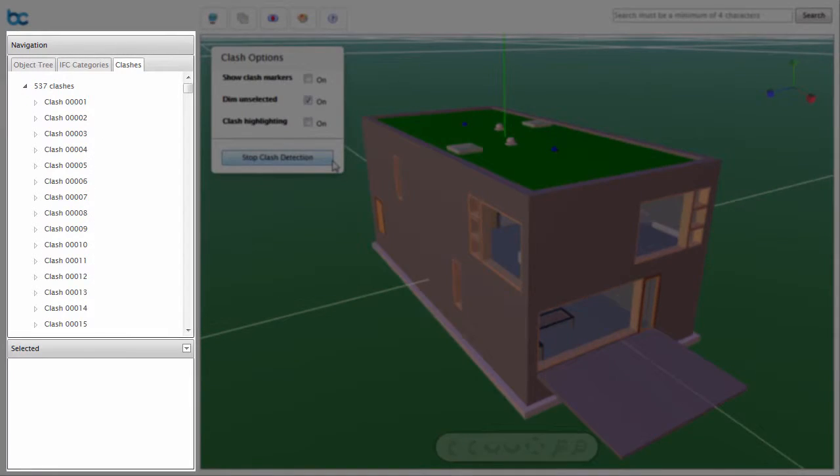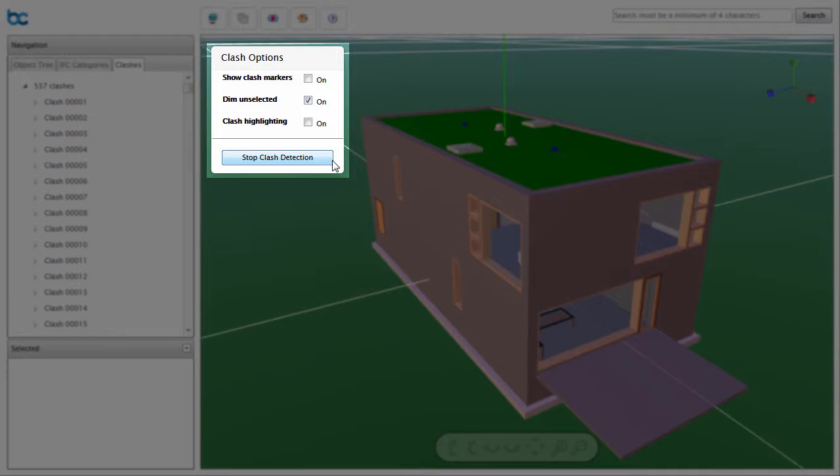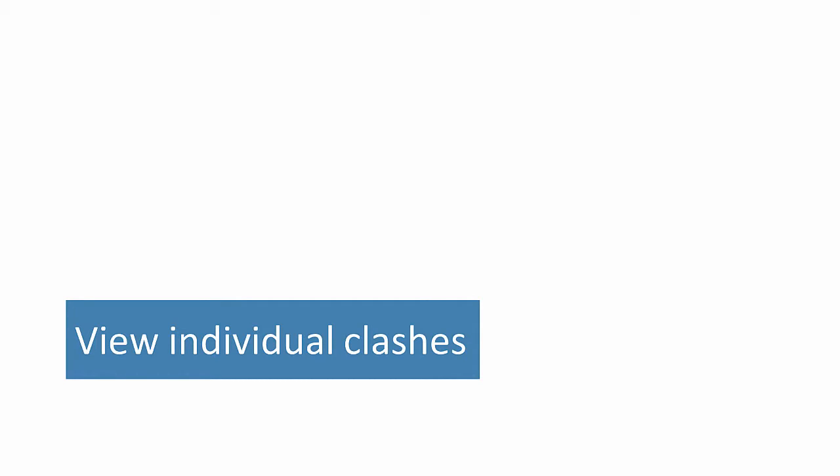Clashes are shown in the sidebar. From the Clash Options overlay, you are able to show Clash Markers in the model, isolate clashes so that all other objects are dimmed, and turn on Clash Highlighting. You are able to view individual clashes in detail.